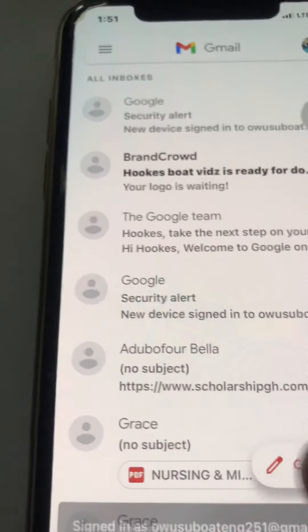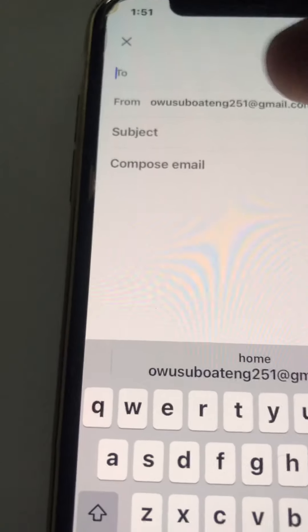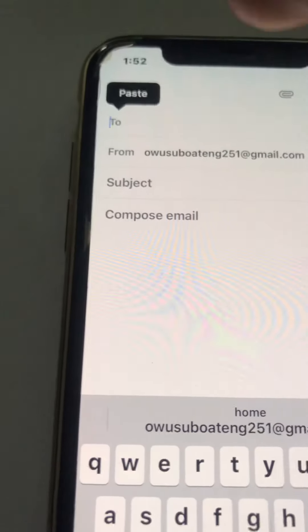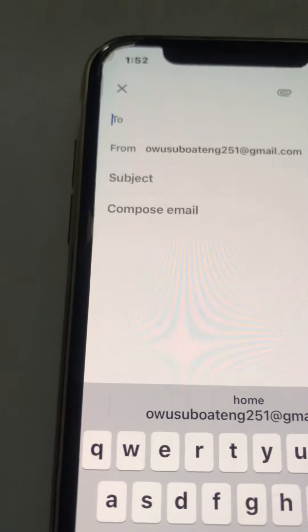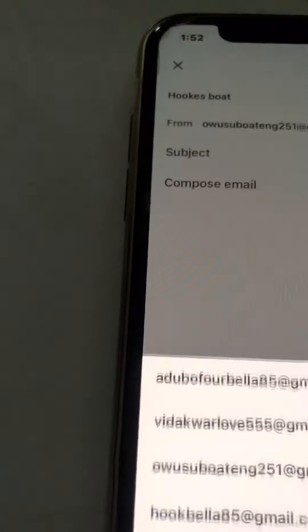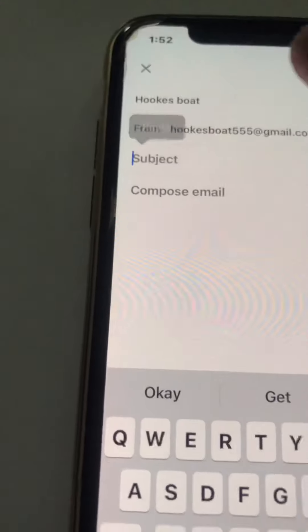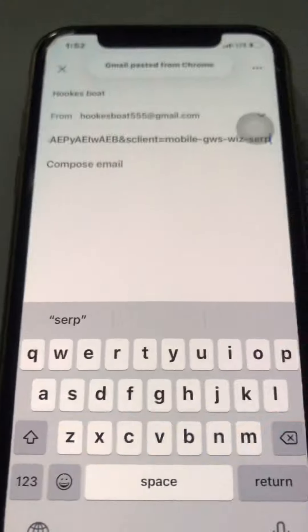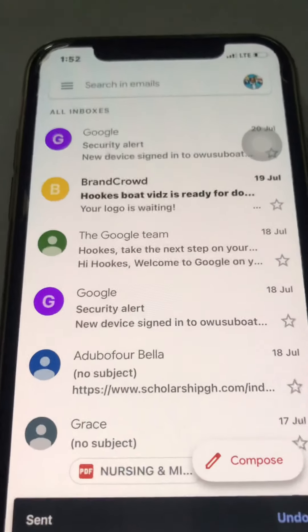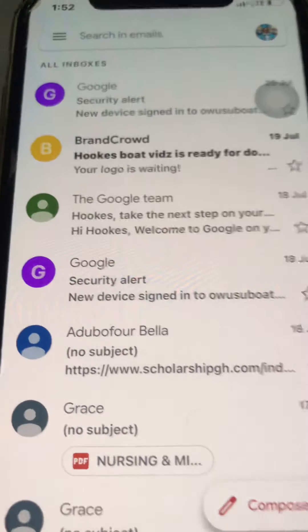Then I'll compose a mail and send it to the sender's address — I'll just paste the Google link here, and then click Send. So the email is sent to the Gmail address.